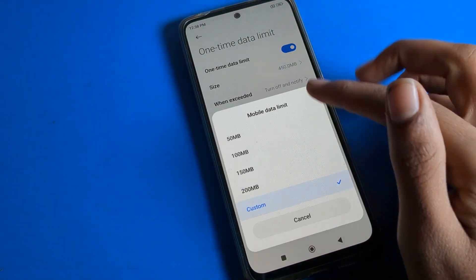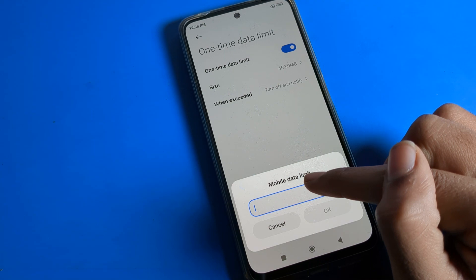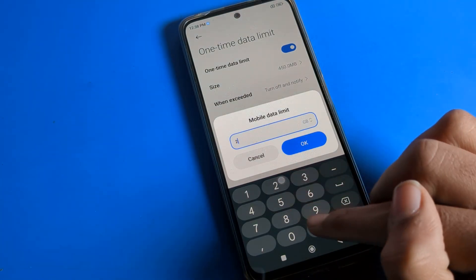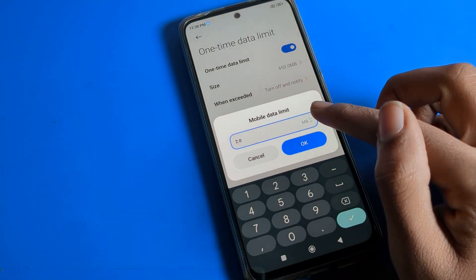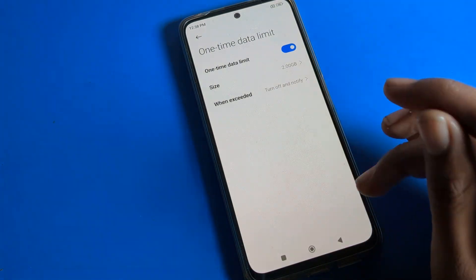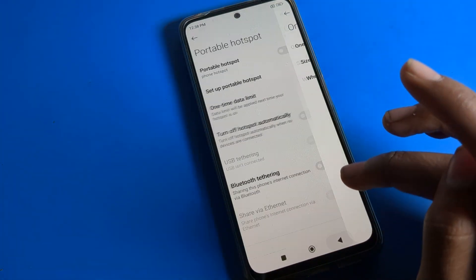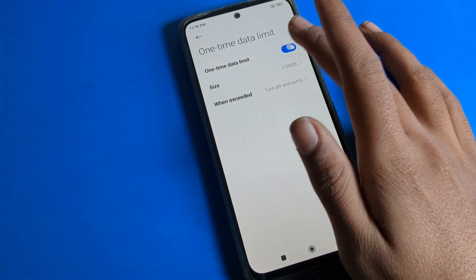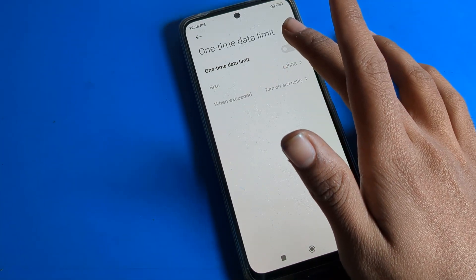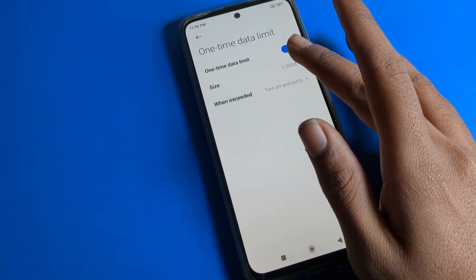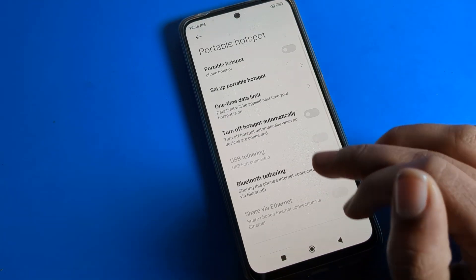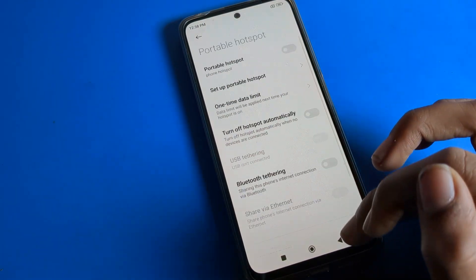You can also set 1 GB, 2 GB, 2 MB, 1 MB - we can set from here and turn it on. Note that if data limit is off, we cannot set it, so first of all we have to turn it on. After that we can set this data limit in the Poco phone device.